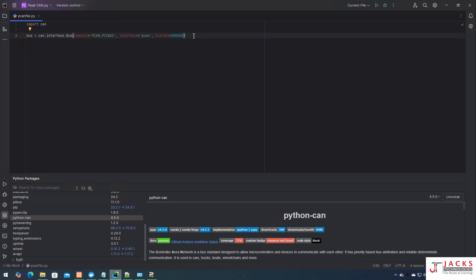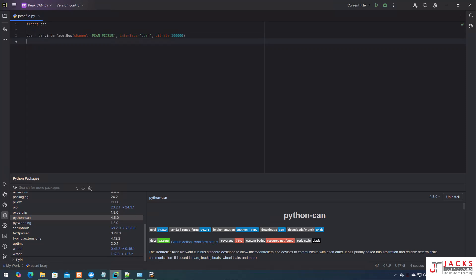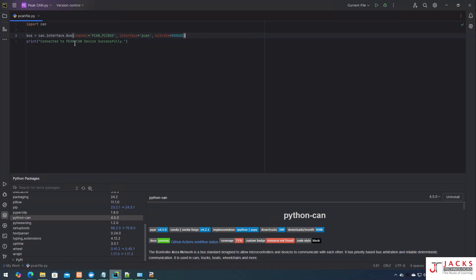So I have set 500 kbps here. This 'bus' variable now represents the connection to the PCAN hardware. Now I am just printing a confirmation message in the terminal — 'Connected to PCAN device successfully' — so that once the connection is established, this line will print.